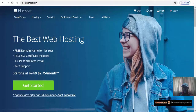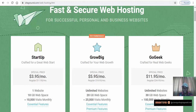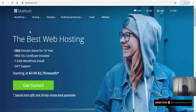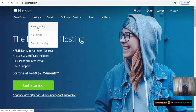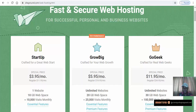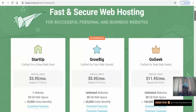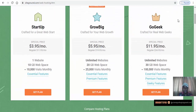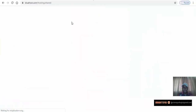Now let's look at Bluehost and SiteGround. For Bluehost, let's go to shared hosting — that's the one we can afford for now. For SiteGround, for a startup with one website it's about four dollars a month, or you can host unlimited websites with 20 GB web space for about six dollars a month. For Bluehost,